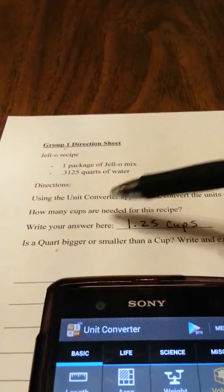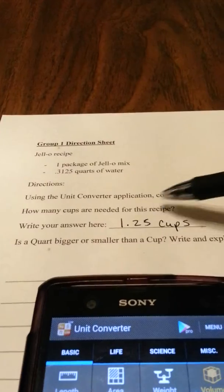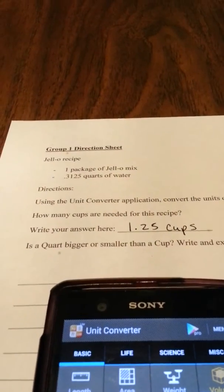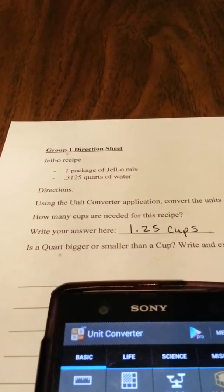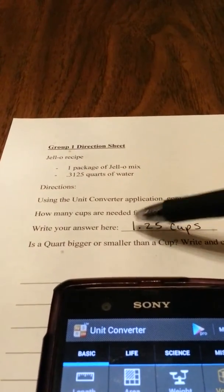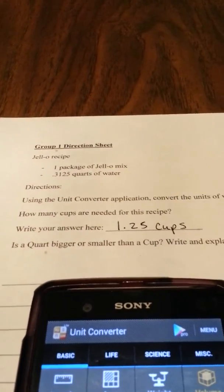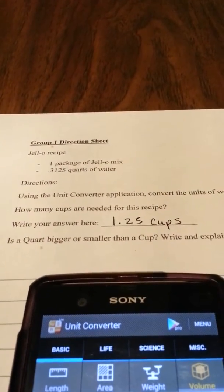Where it says how many cups are needed for this recipe, my specific recipe I need 1.25 cups, so that's what I have written there.